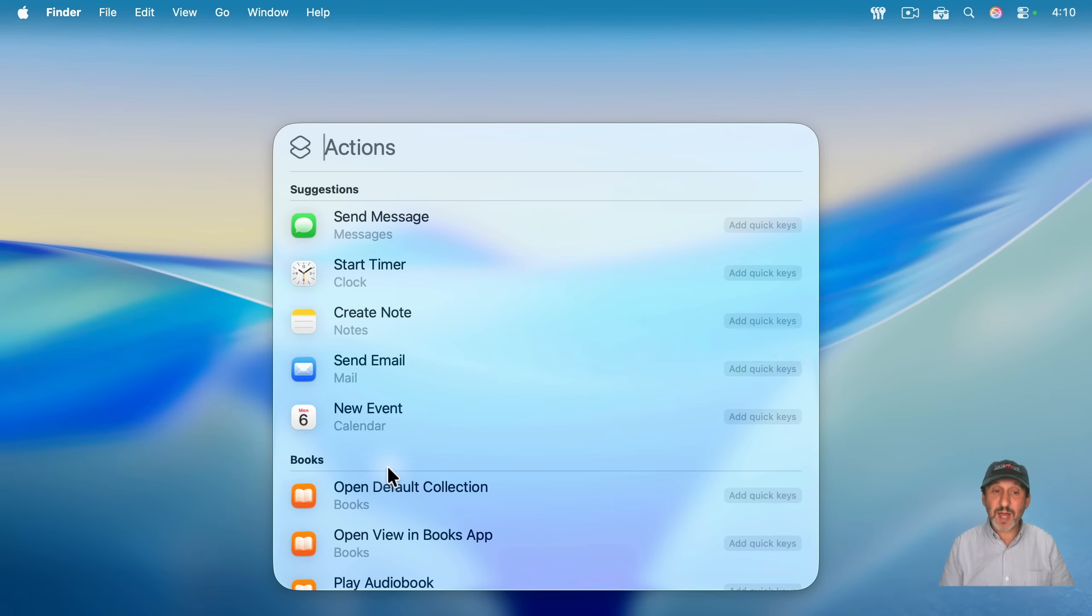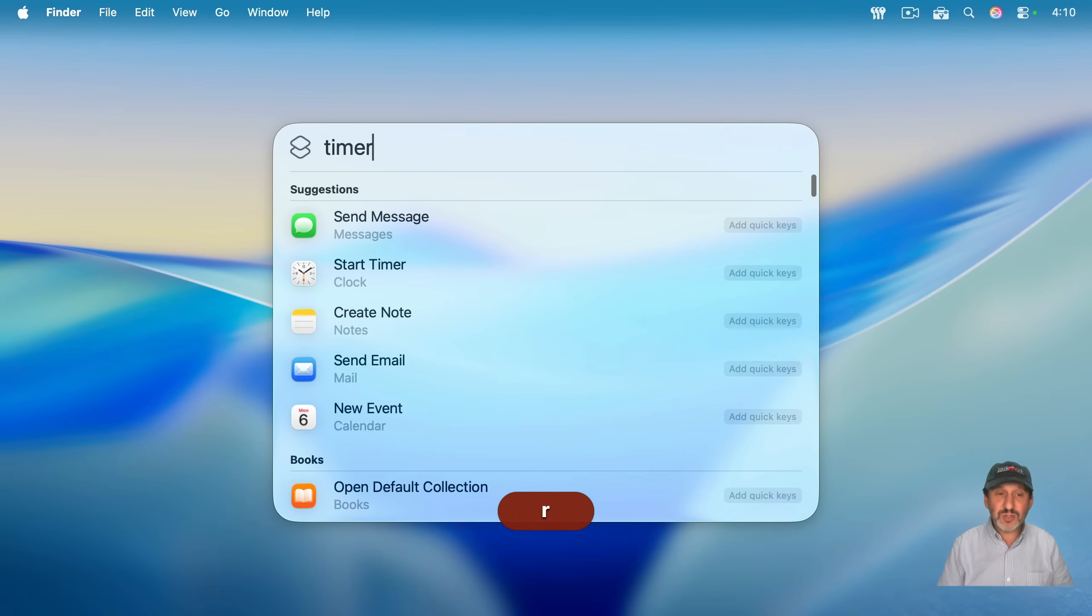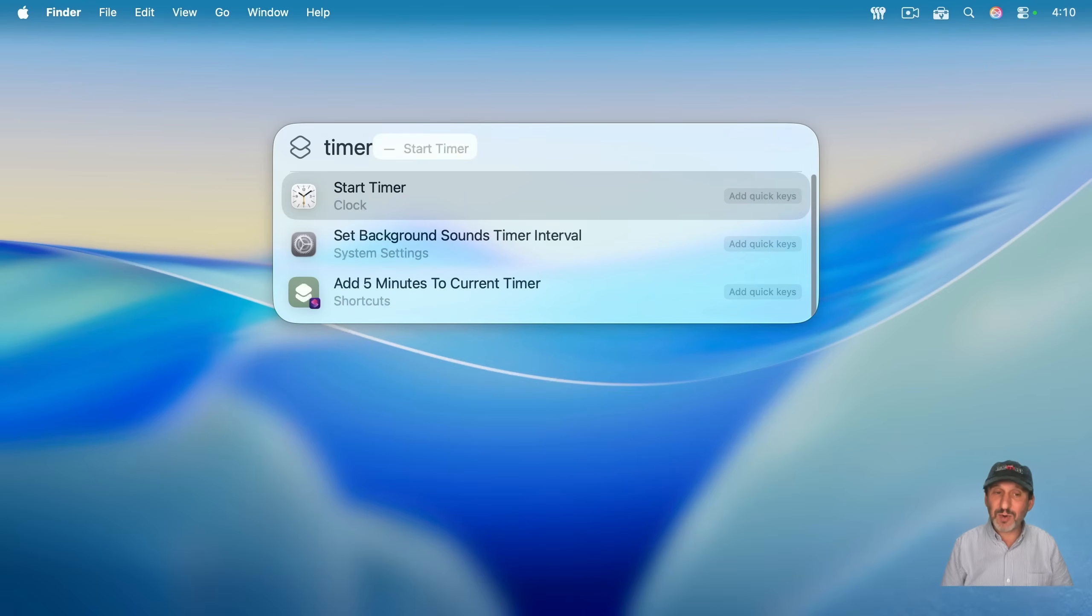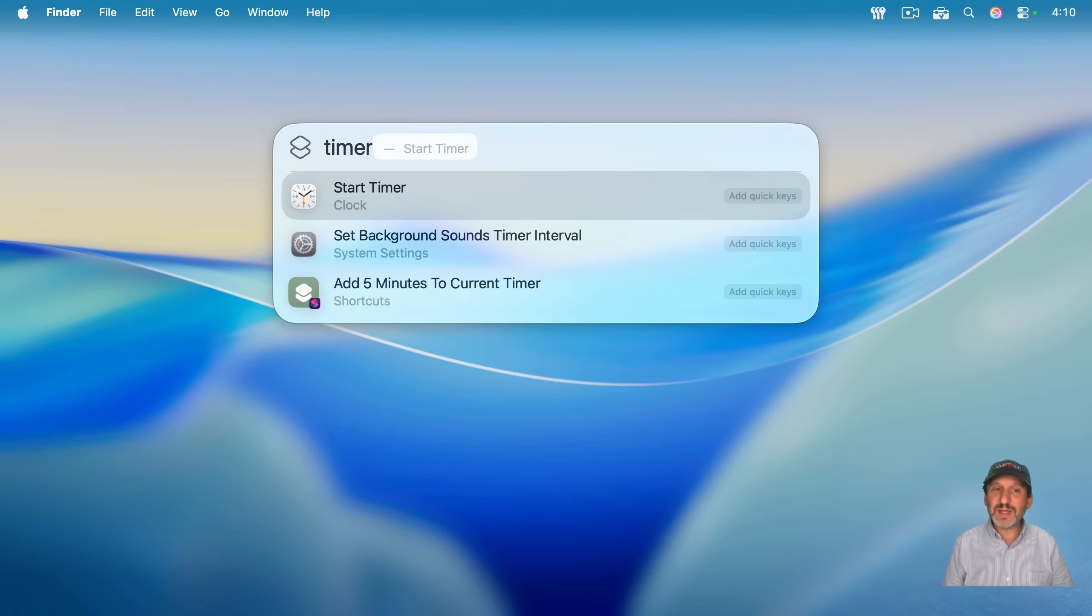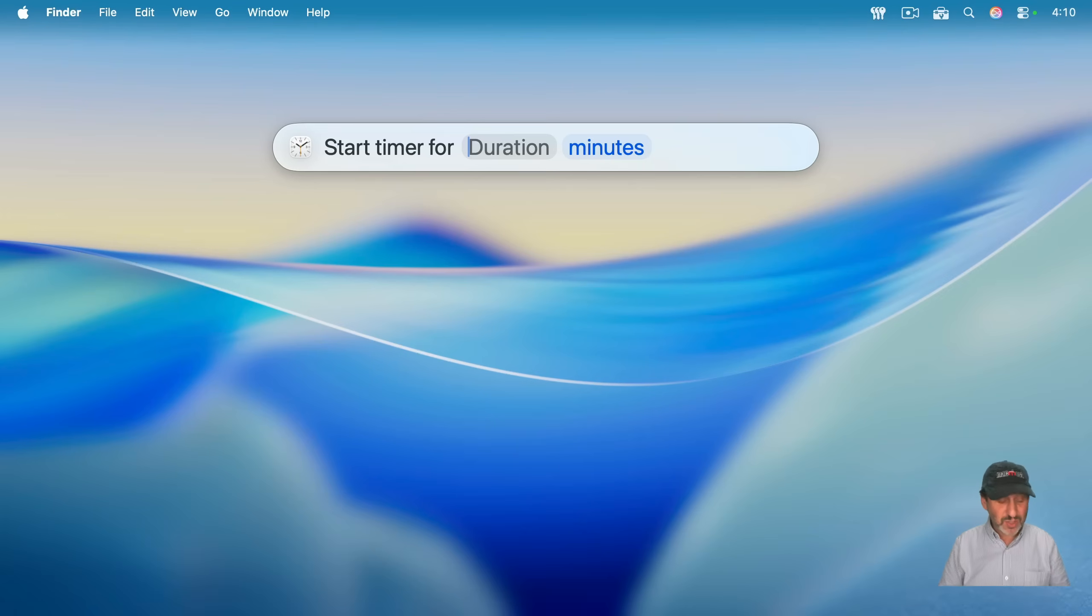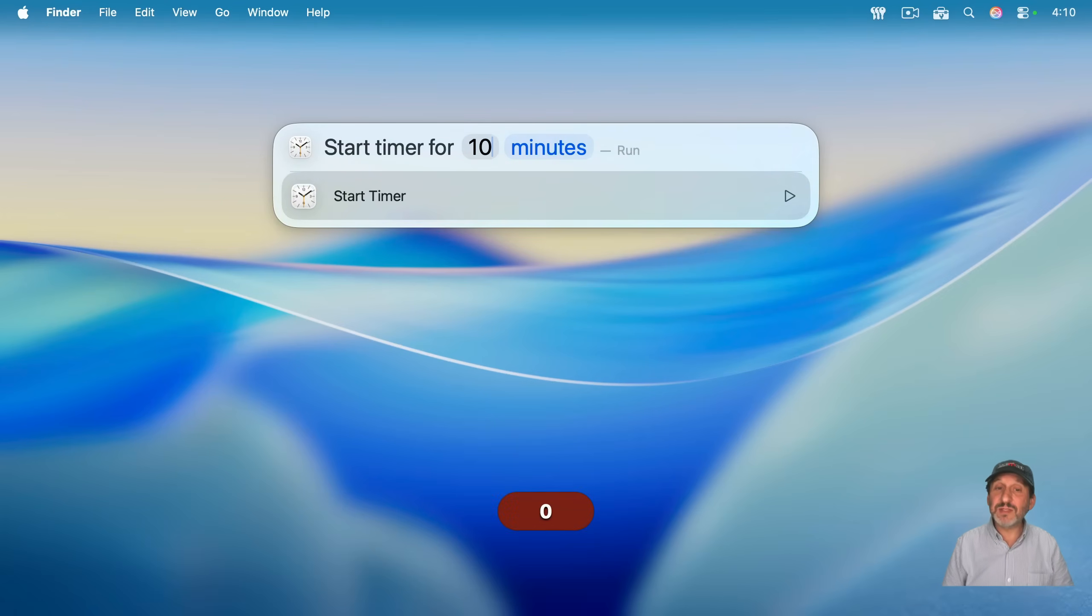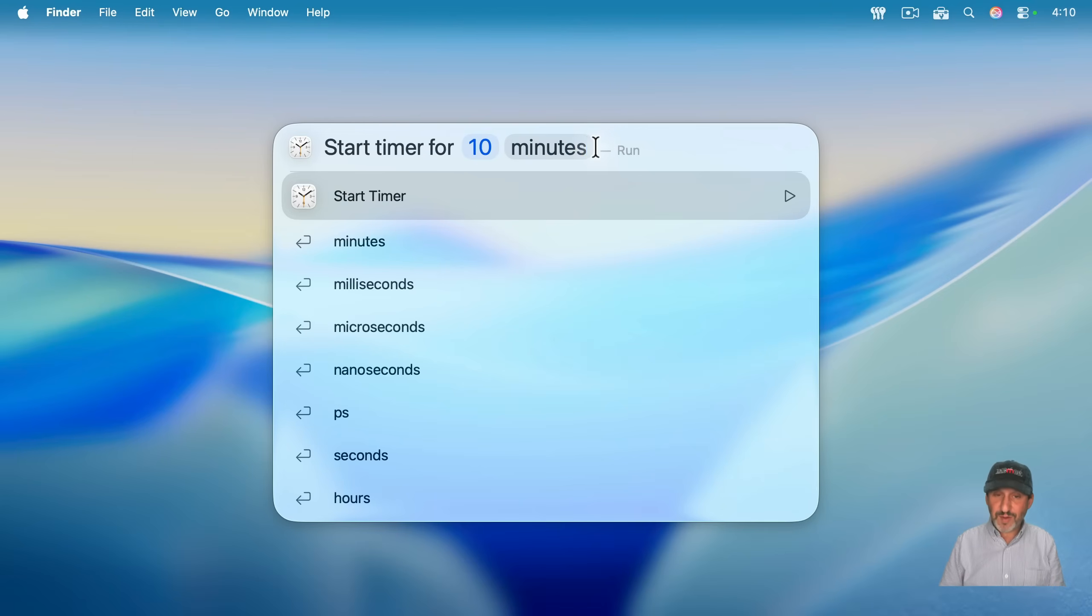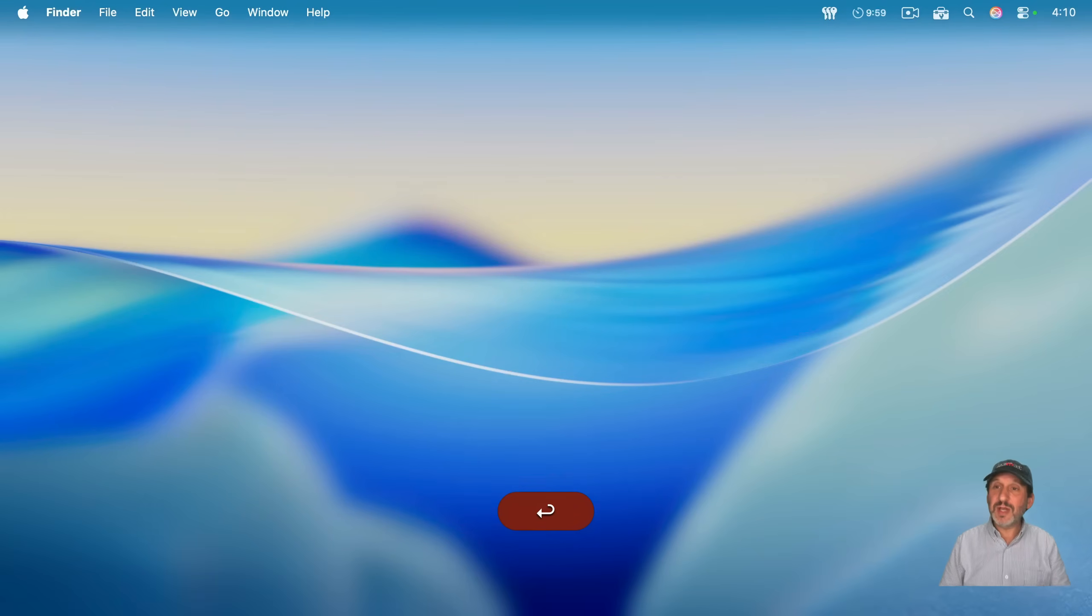So for instance, if I wanted to start a timer, you could see start timer there. I could also just type timer. And you could see it figures out that's the most likely one. And then I press return. And now Spotlight's going to prompt me for a duration. So I could say, say 10 minutes. And if I press return, it's going to start the timer. You could see it up here.